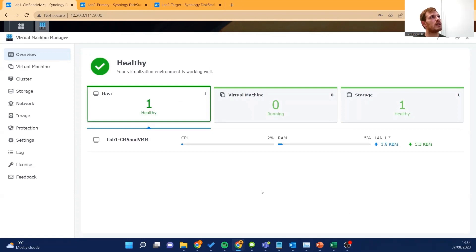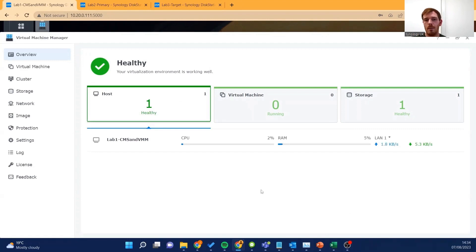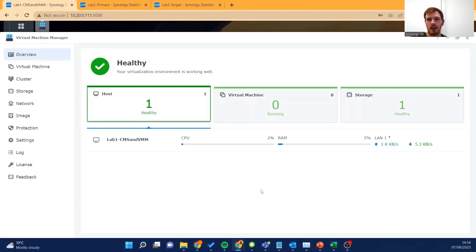One thing to note is that it does have to be a Plus series system or greater to be able to utilize Virtual Machine Manager, but those are the systems we'd always recommend for a small to medium business or larger anyway, so they go hand in hand quite nicely.